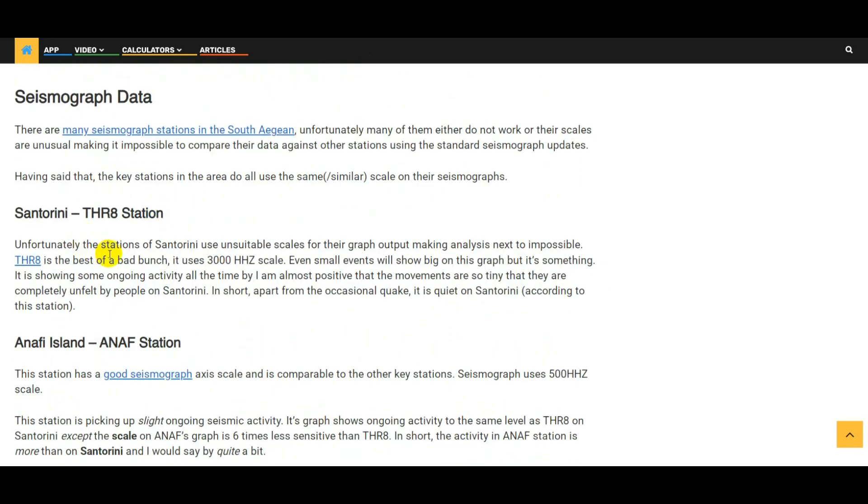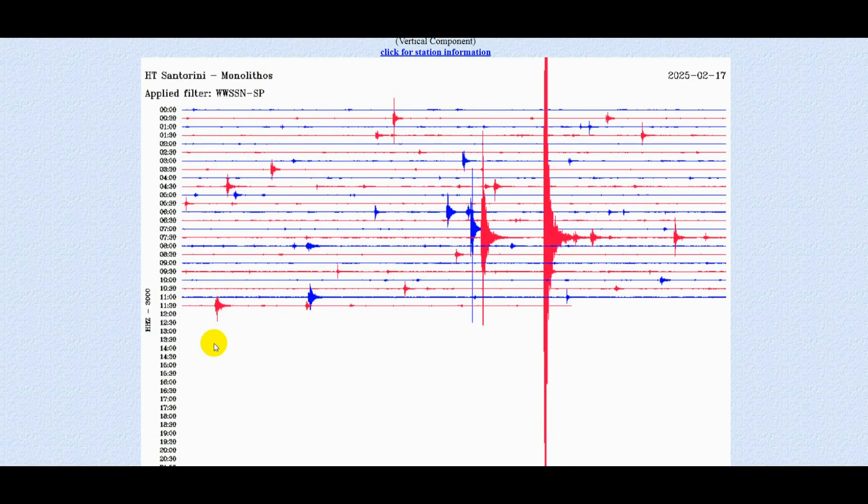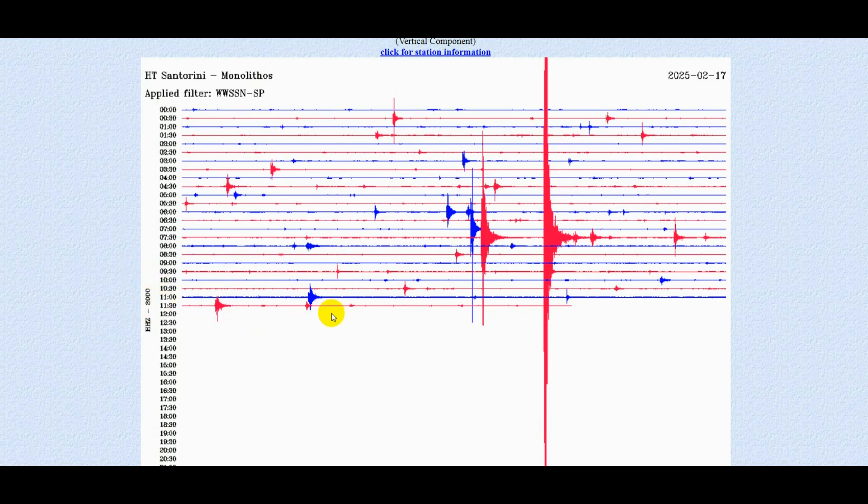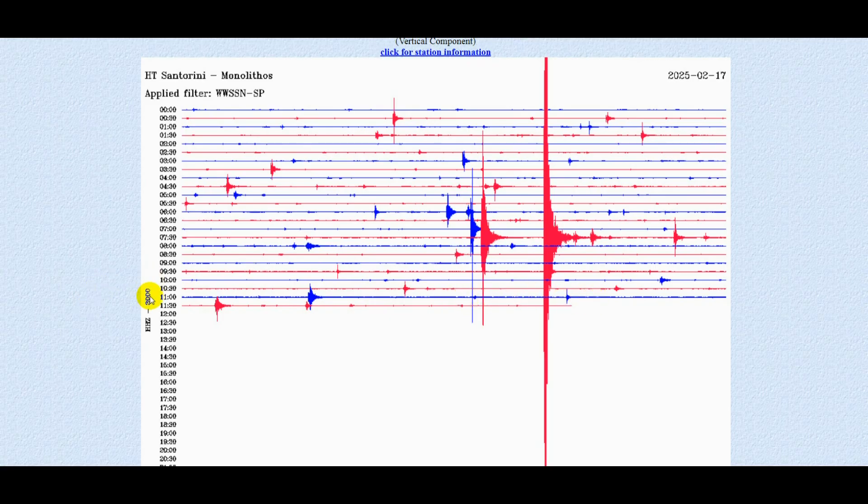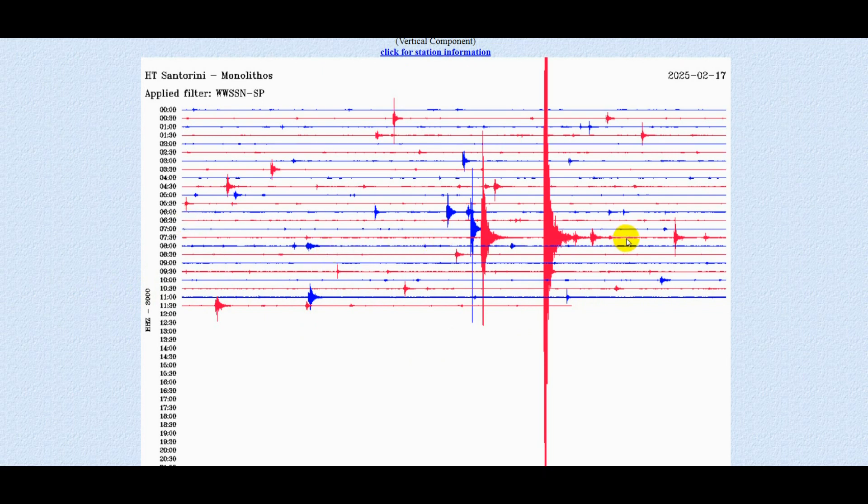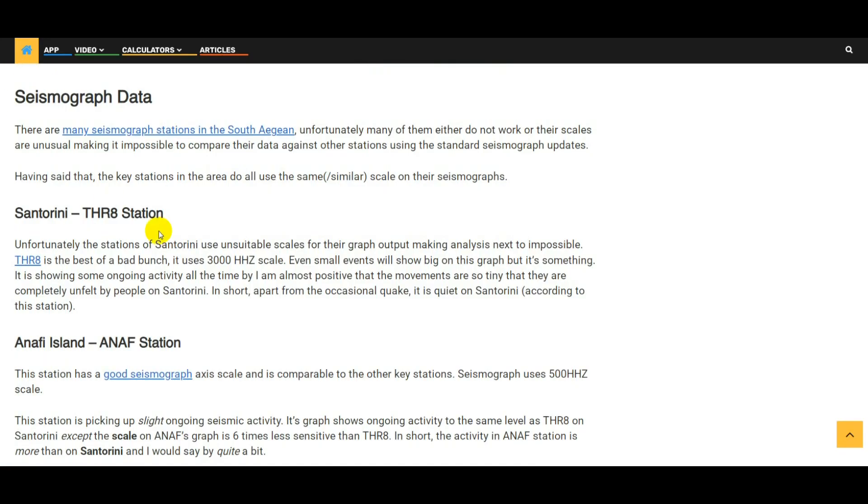So let's go back to the article. We've got TR8 station in Santorini. The problem here we have is the scale is at 3000 which will make everything look absolutely massive. So even though the scale is quite big, we can see that at least for the last hour it's been relatively quiet, and we can see there's activity here. But again the scale is at 3000, really we want that scale to be at 500 to give us something meaningful. Even little stuff is going to look like something. I think that all this movement that we're detecting here is probably not going to be felt, it's going to be tiny little movements. So generally I'd say it's quiet on Santorini, at least according to that graph.